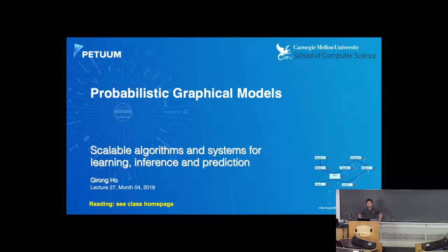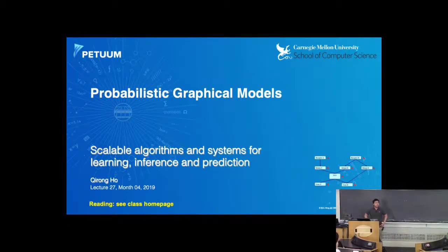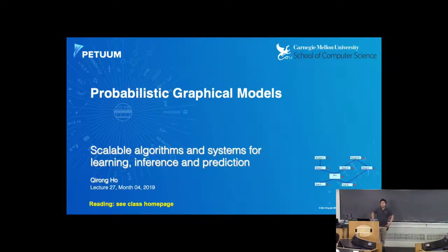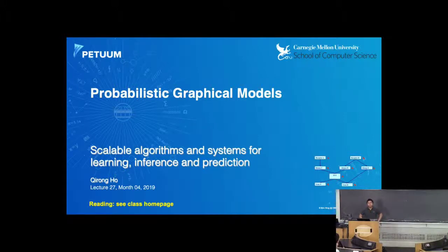Good afternoon everyone — or should I say good lunchtime. Eric is out today, so I'll be giving the guest lecture. My name is Chi Rong. I used to be a PhD student in the machine learning department at Carnegie Mellon, graduating about five years ago. Right now I work at a company called Petrum — that's Eric's startup — and I'm the co-founder as well as the CTO. Eric and I have known each other for about 10 years, and I've been giving this particular lecture quite a few times in the past.